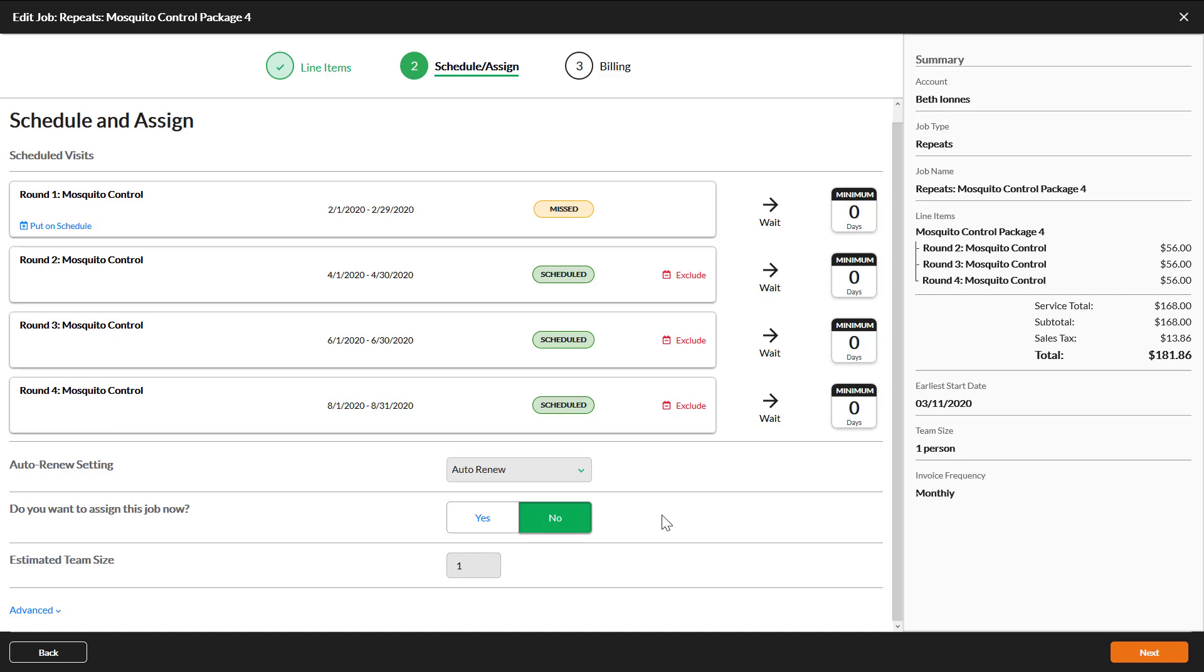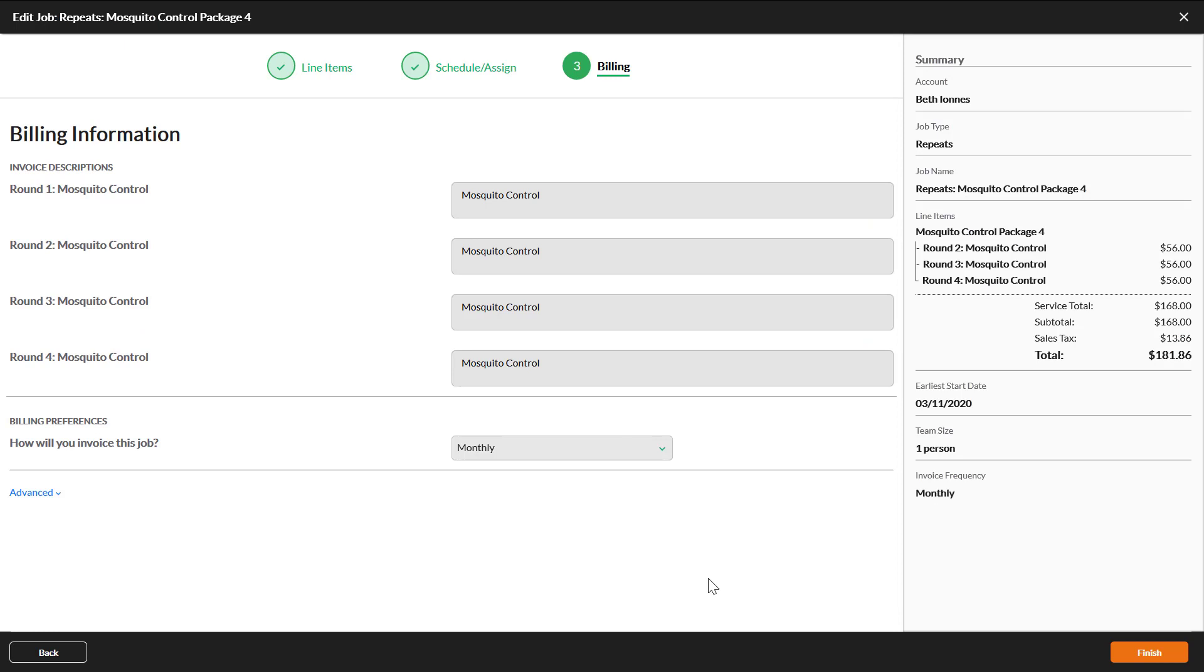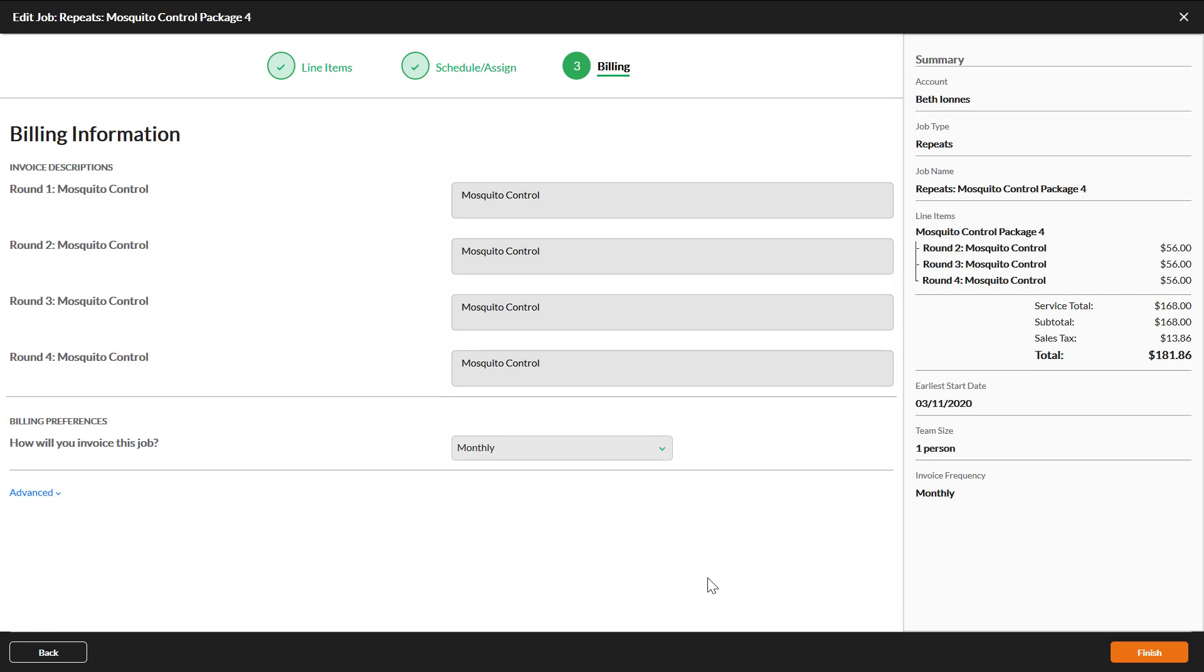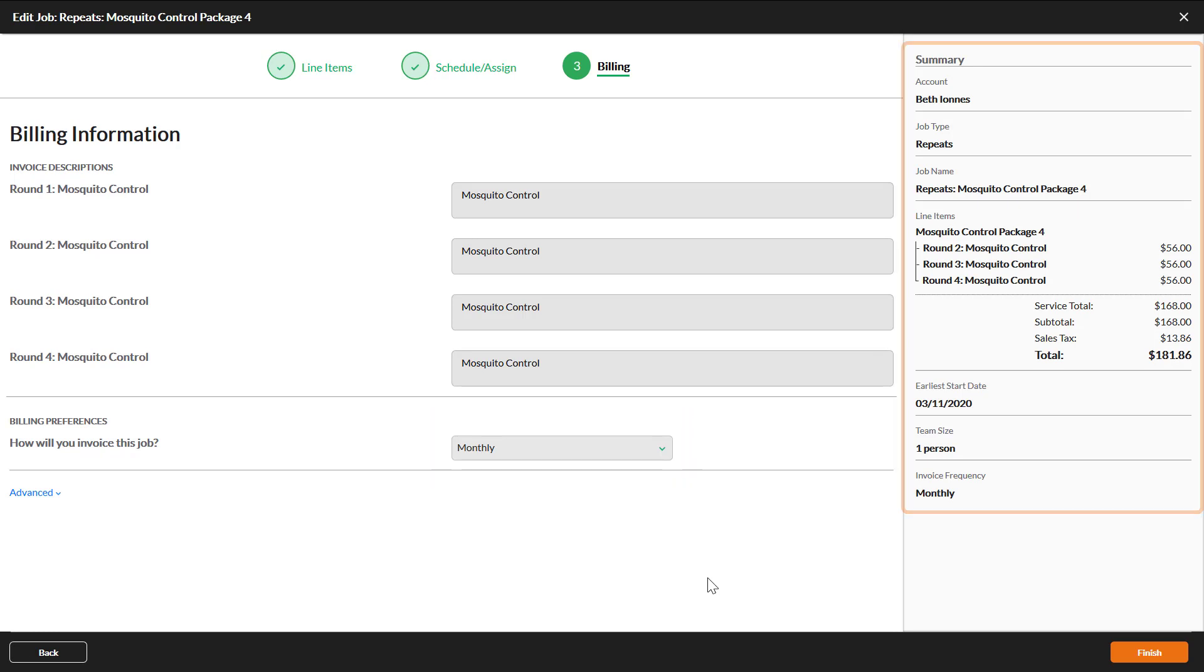Designate who will do this job if you know it. Otherwise click next. On this page you can change the invoice descriptions for each round of the package or change the invoice frequency. Review the summary at the right. If everything looks good click finish.